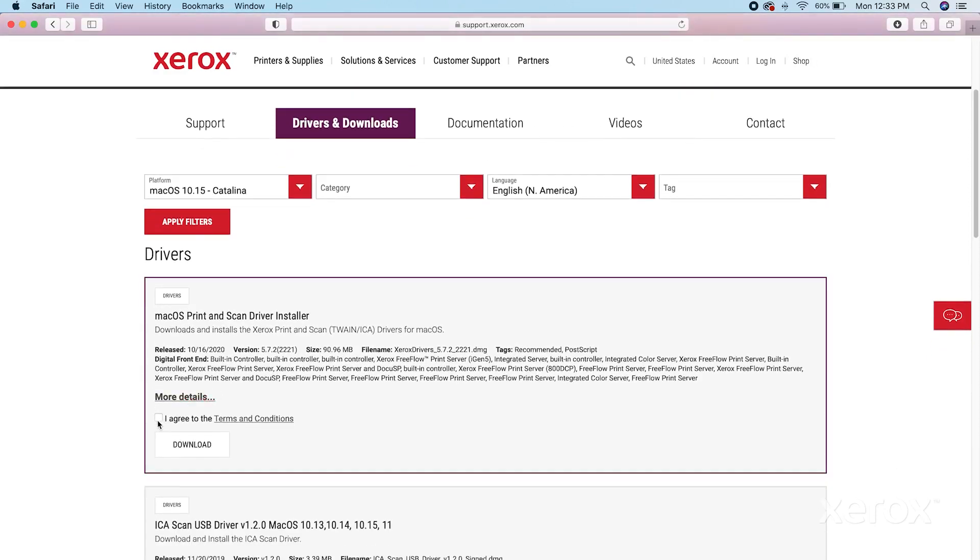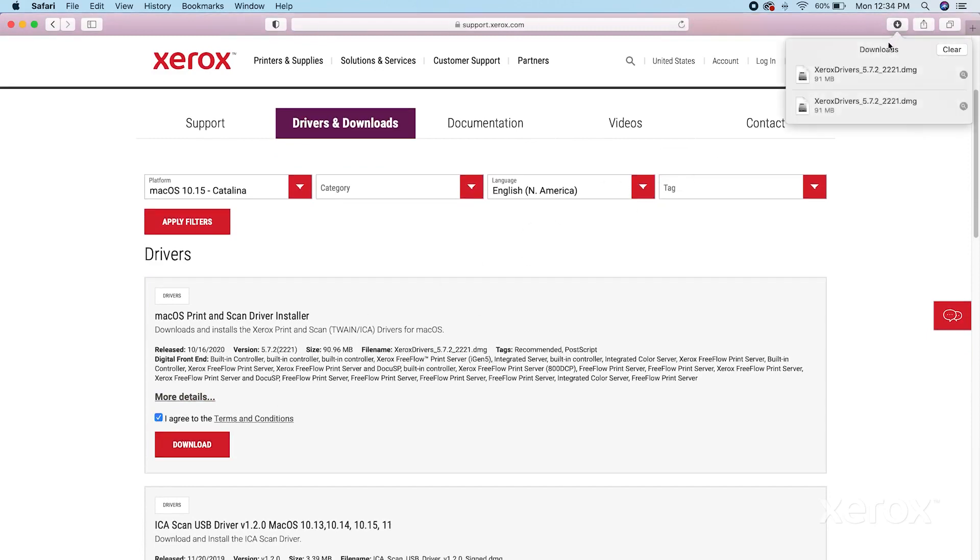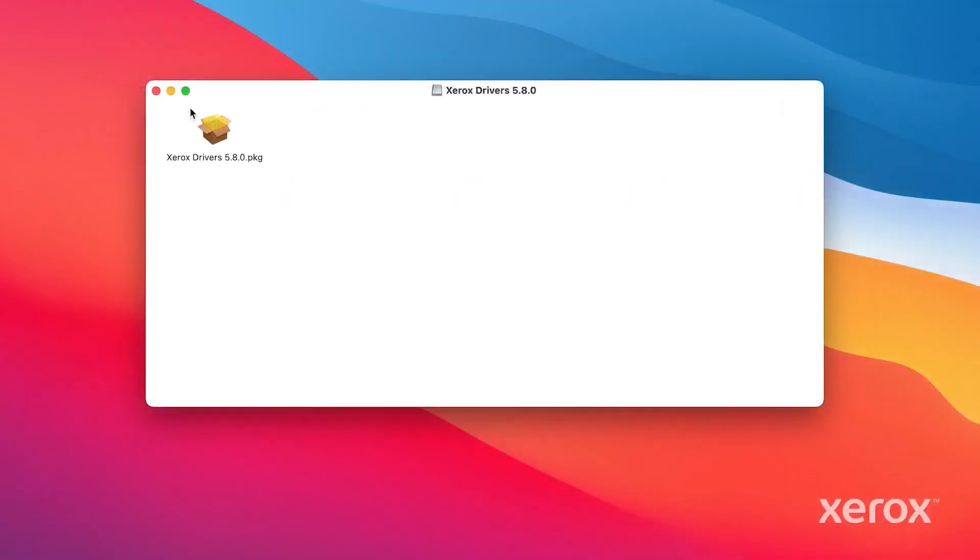Select I agree to terms and conditions and click Download. In the Download window, click the driver file. The driver application opens on the desktop.